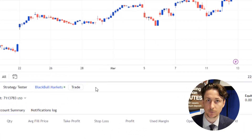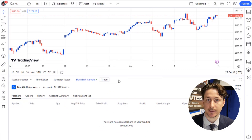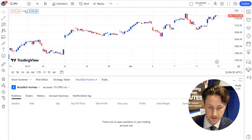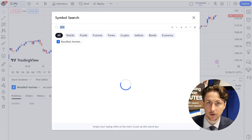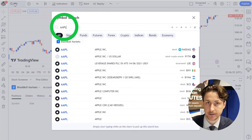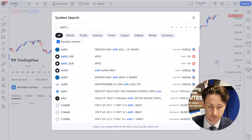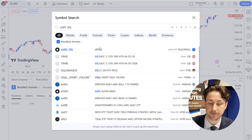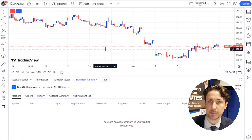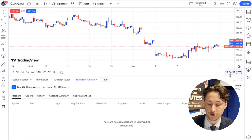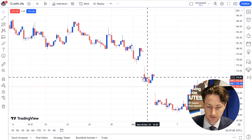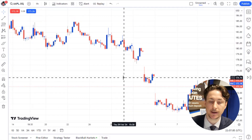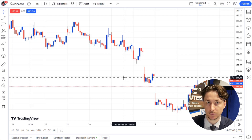The green dot in the broker window will confirm that the connection has been made. Step 4 is to locate our stock security. To do this, we're going to use the search bar to find AAPL.OQ, which is the BlackBallMarkets CFD option for our Apple stock.